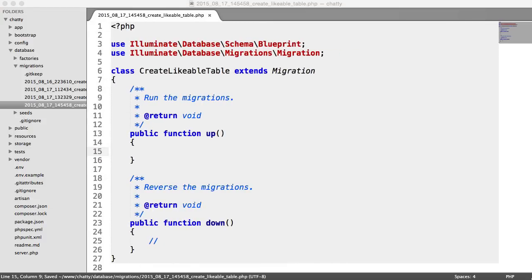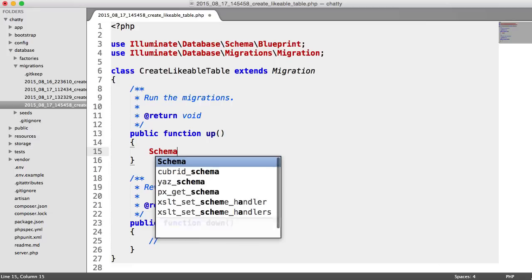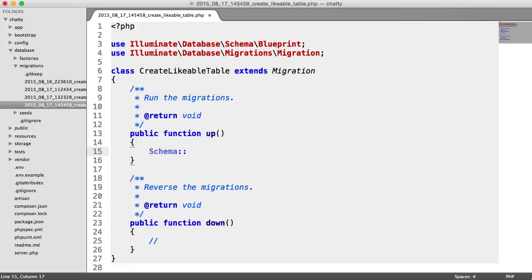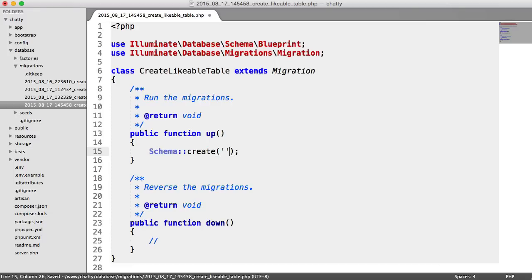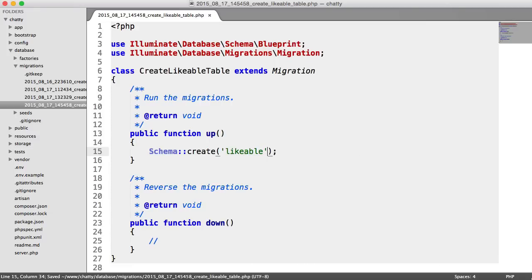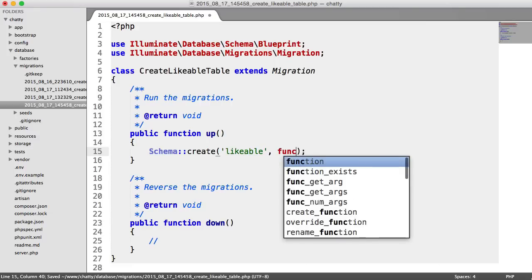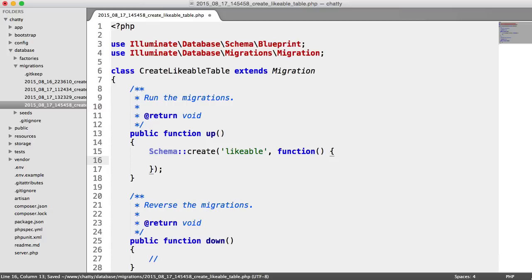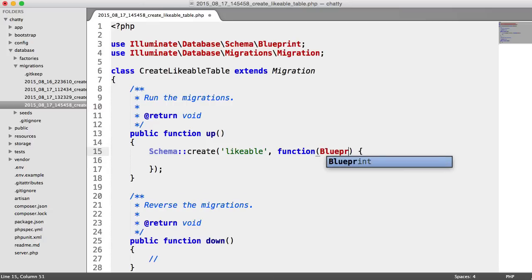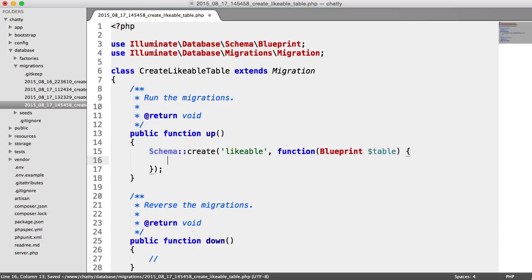We'll go ahead and fill this out now. So again, with our schema builder, we're going to create our likeable table. Have our table there, and we can say increments ID.